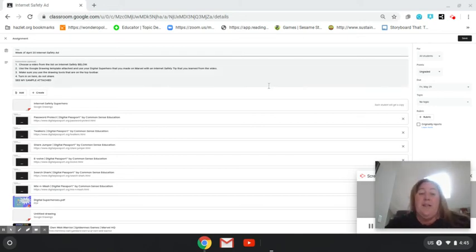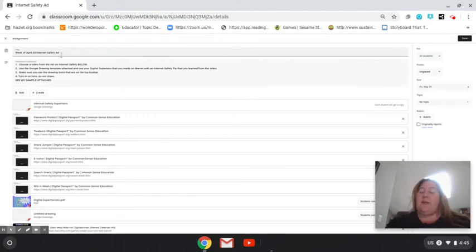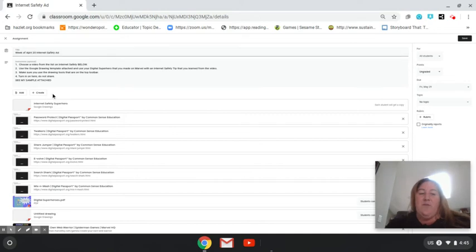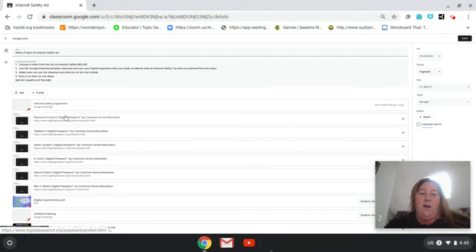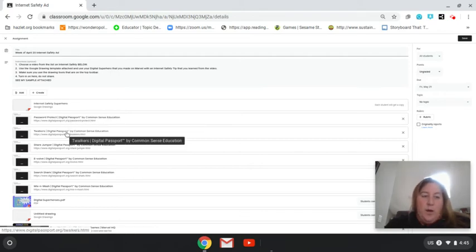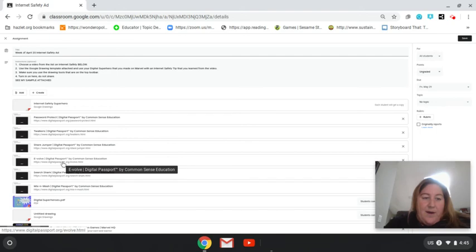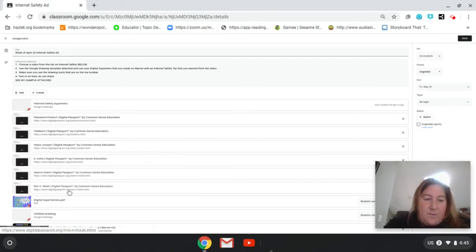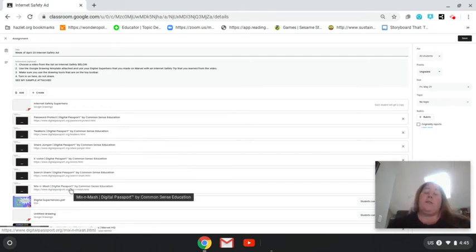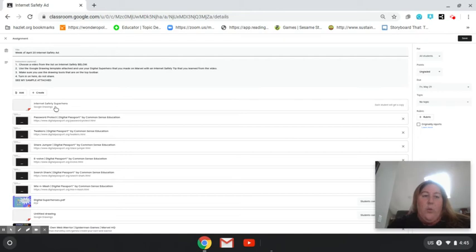Okay, so what you're going to do first is you are going to open up obviously where I'm at now. Yours looks a little different on your screen. Week of April 20th, internet safety ad. First, you're going to watch one of the videos that I have posted there. There are Password Protect, Twalkers, ShareJumper, Evolve, SearchShark, and Mix and Mesh. Watch one of the videos. It will give you internet safety tips.